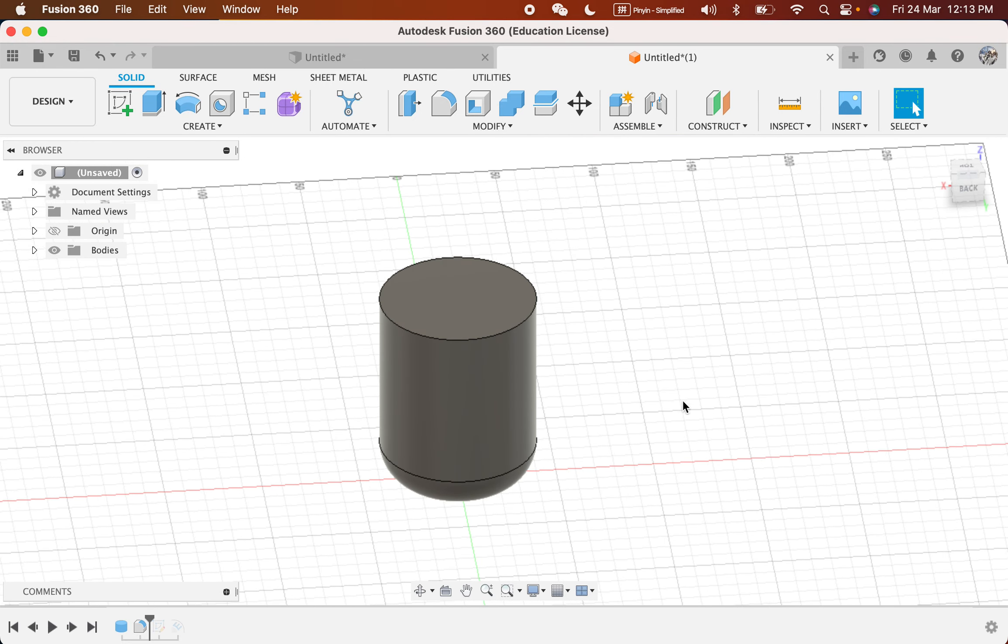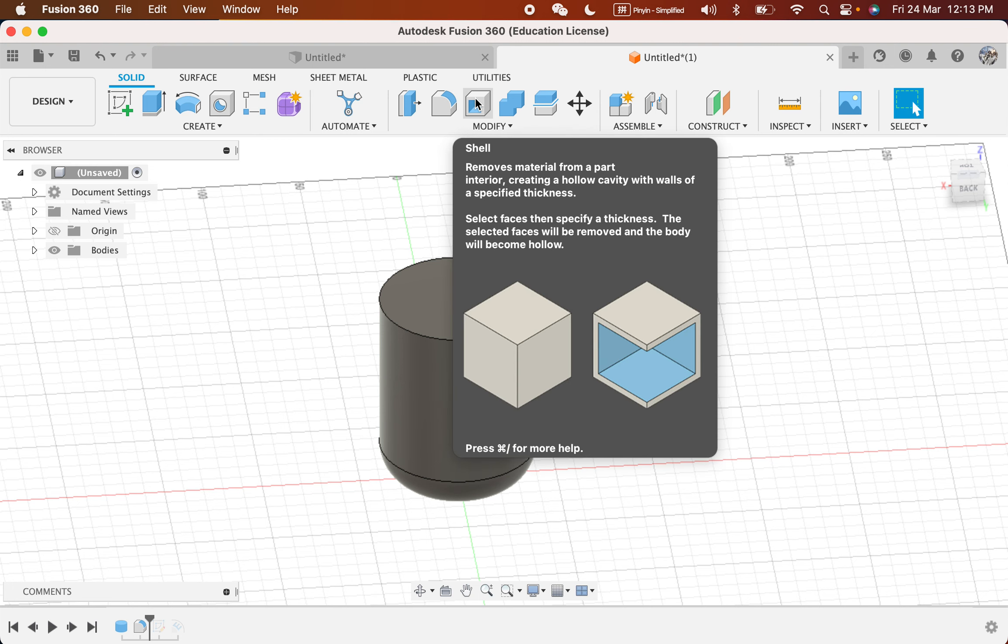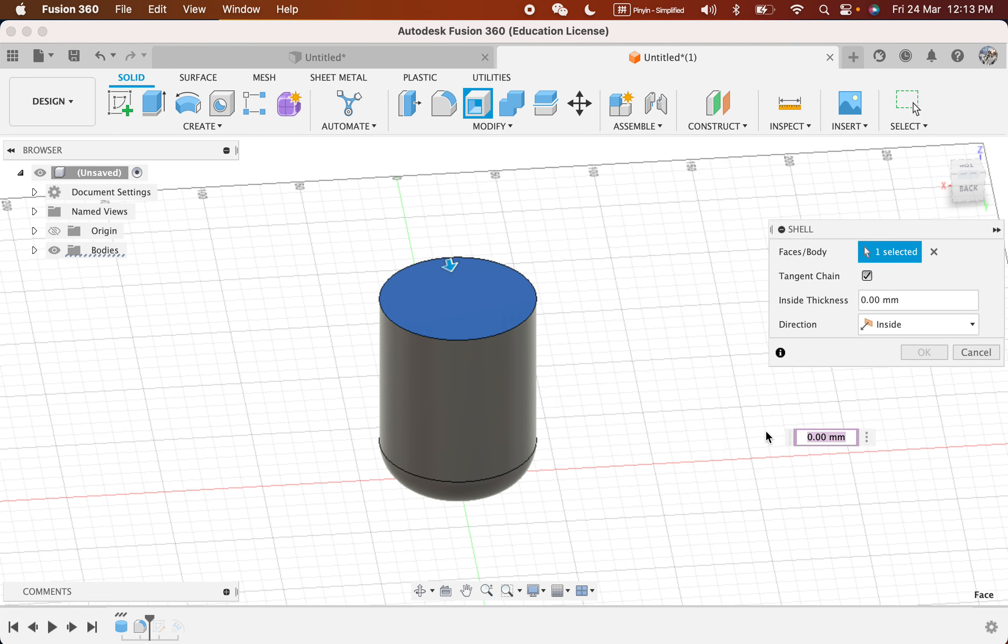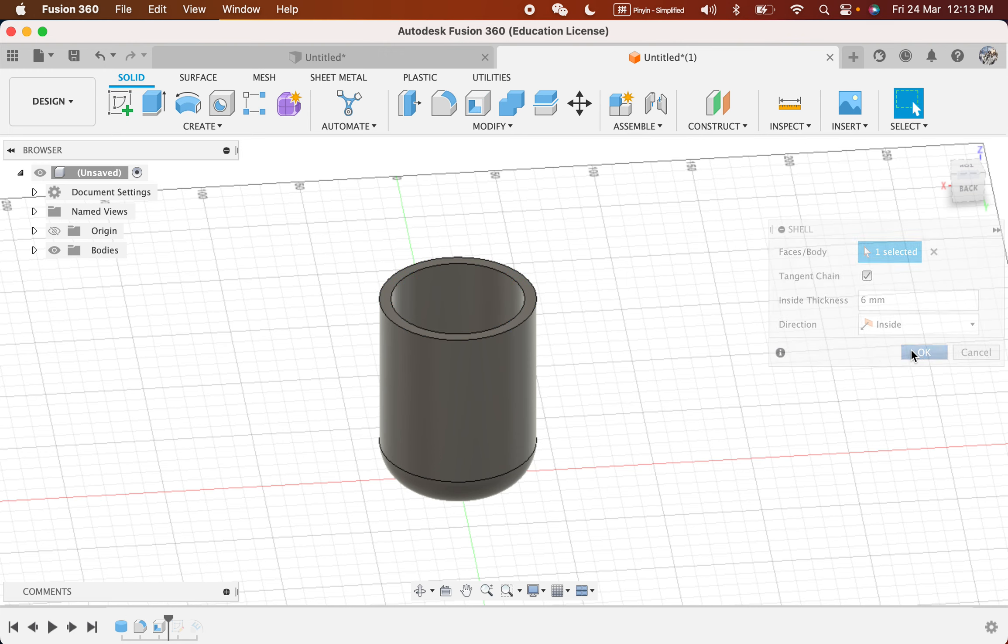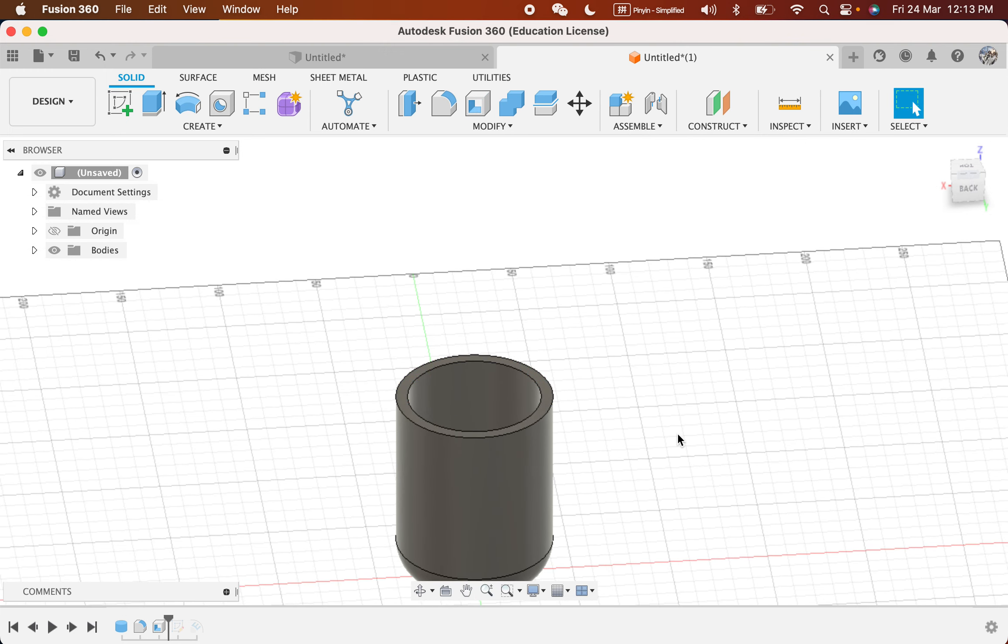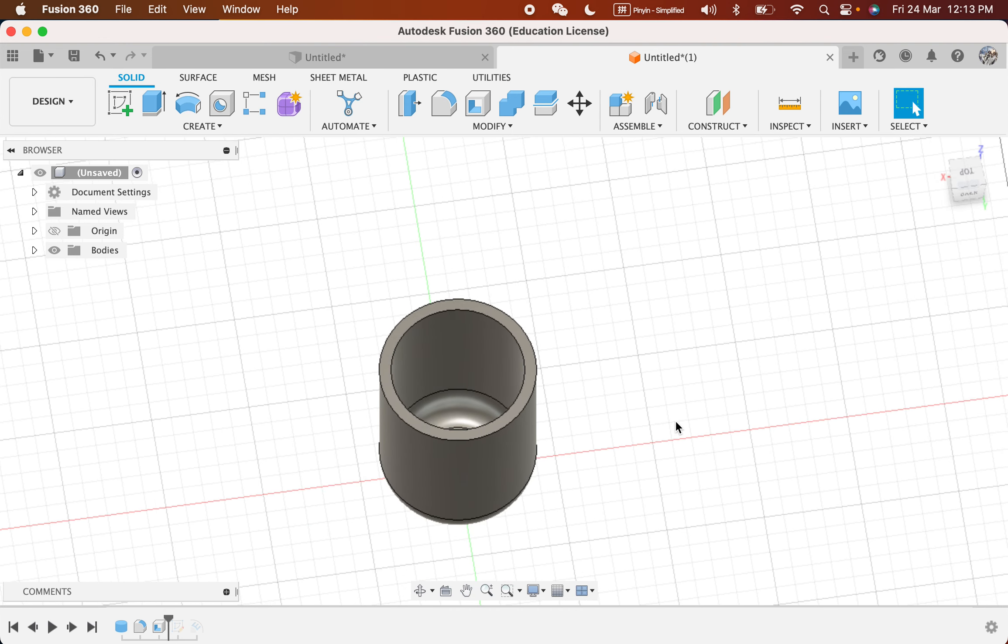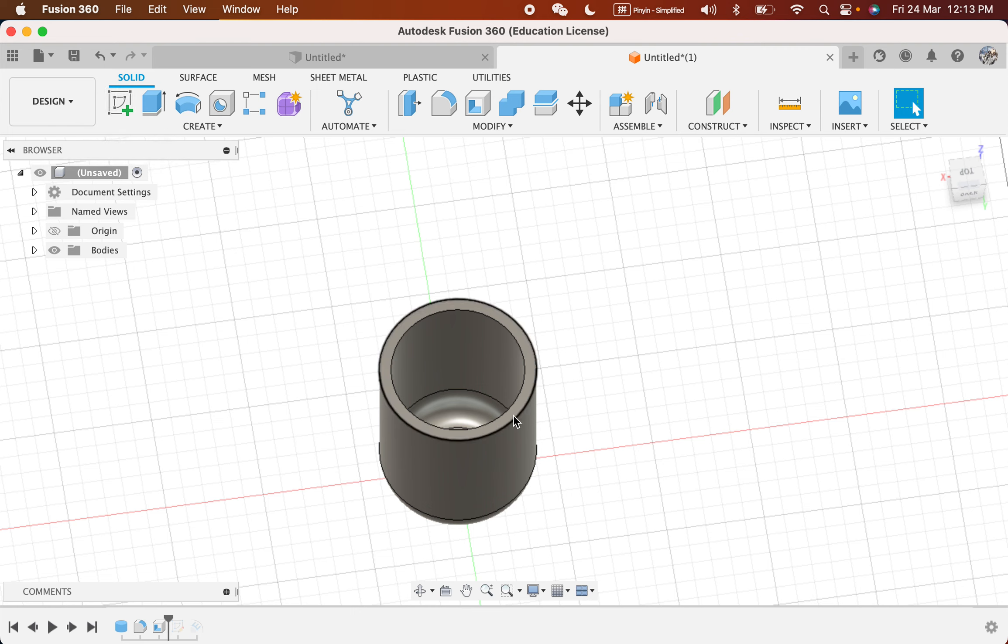Once we are done, we go to Shell so that we can shell the top surface. 5mm, 6mm. I think 6mm would be better because the space for our letters will be nicer. But again, up to you. Try not to make it too thick because then you will have too thick a surface.